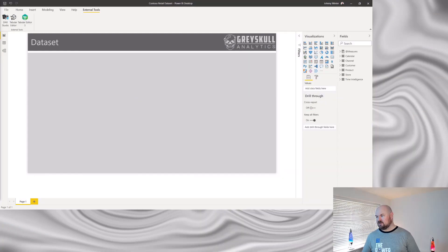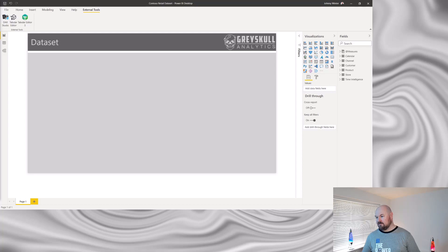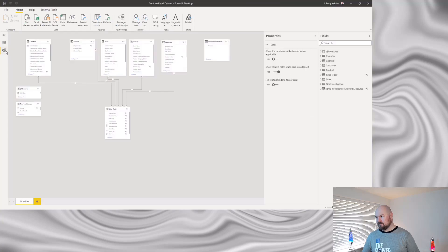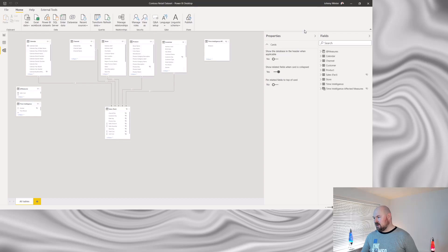This is the file for my Contoso retail dataset. We head over to the modeling view. Over on the right hand side, you have this properties pane. In the fields pane, when I select any objects, you'll see different properties appear.